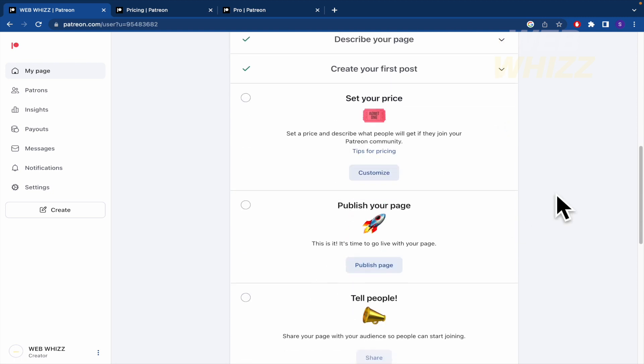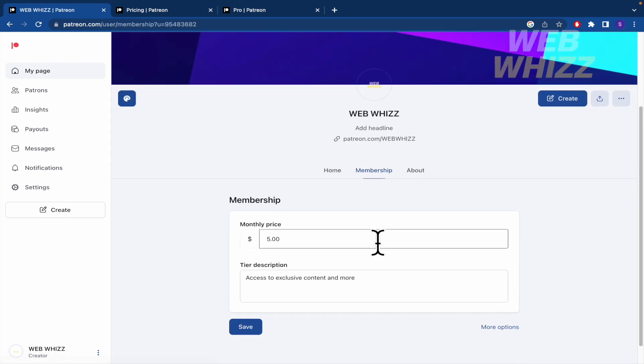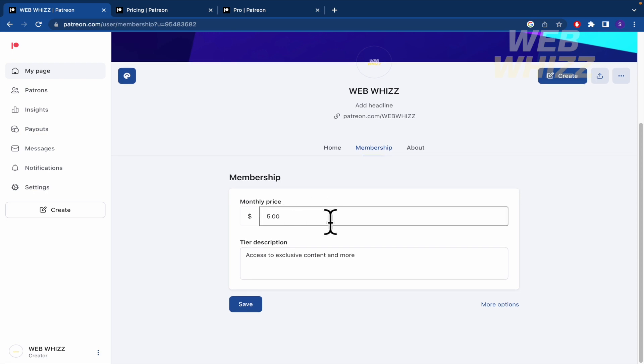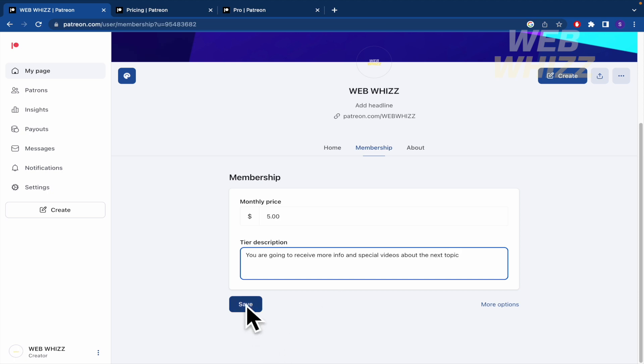Set your price. Set a price and describe what people will get if they join your Patreon community. So we're going to customize this. So by $5, this is the default price. They are going to receive more info and special videos about the next topic.